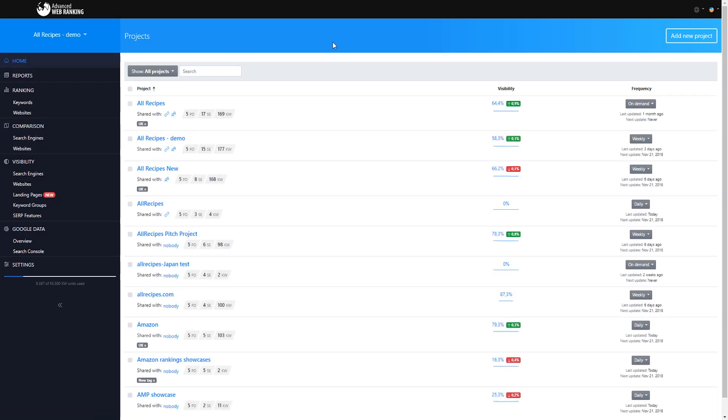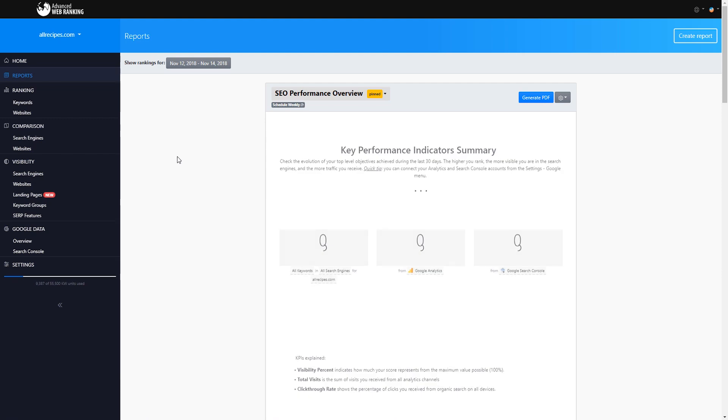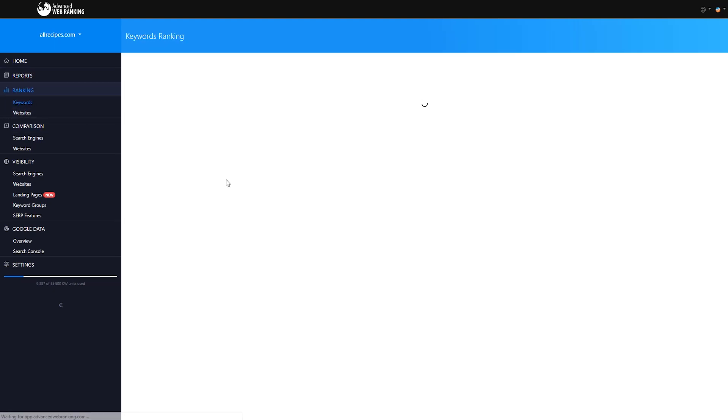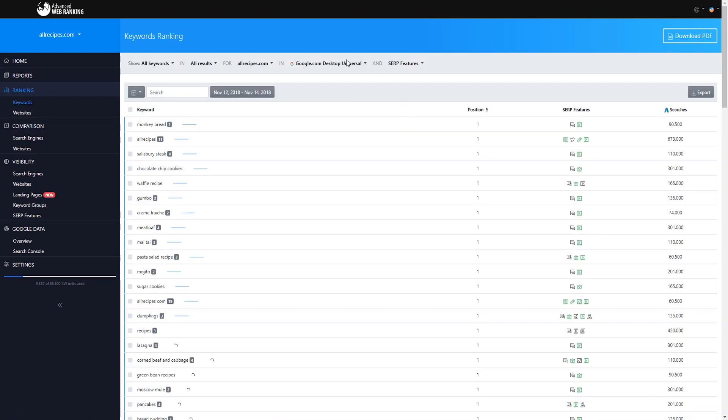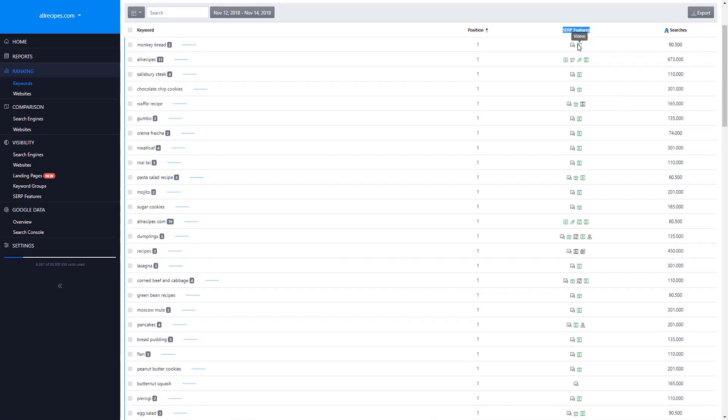Now let's go to a project which is already updated and explore the differences between universal and organic tracking. A Google desktop universal search engine will count all result types and display them in your keyword rankings. In the SERP features column, results that are highlighted in green show you if your website is ranking on a particular type of SERP feature.